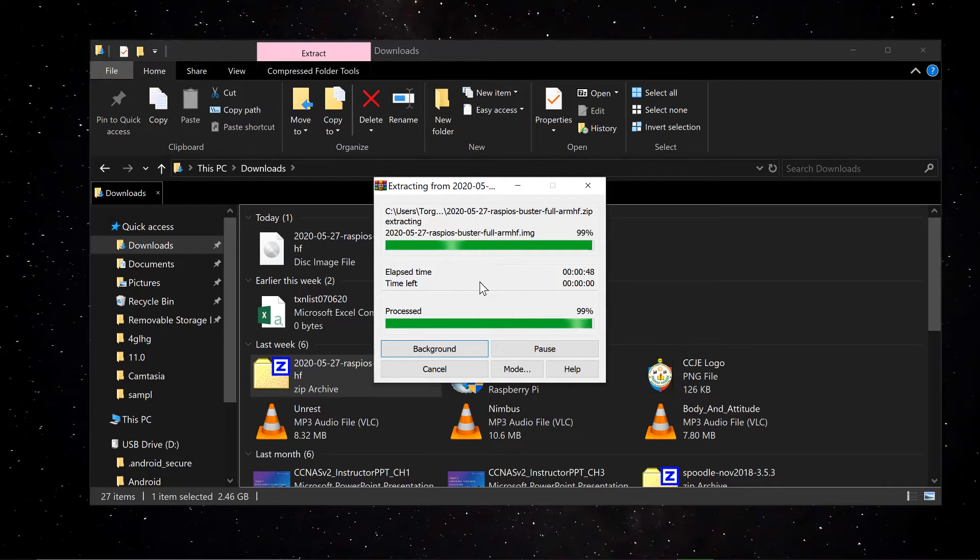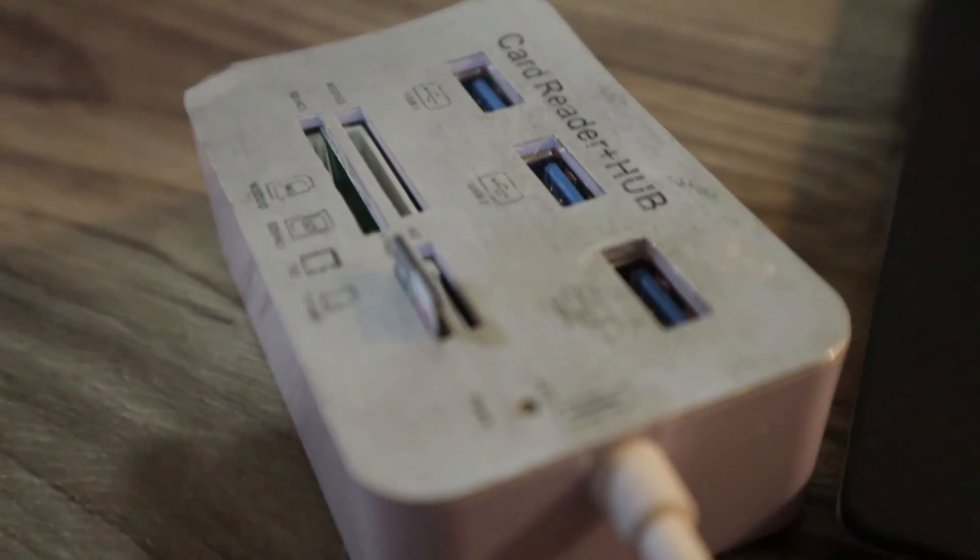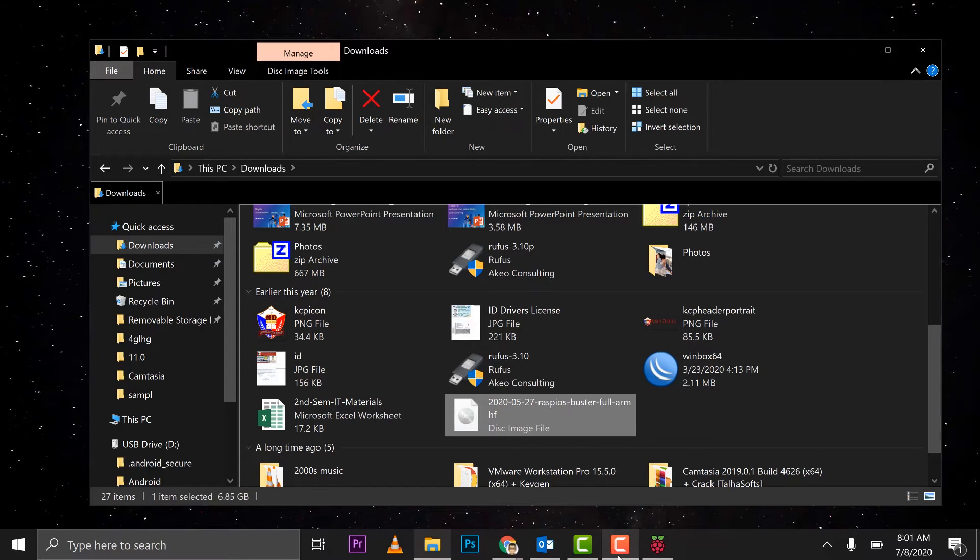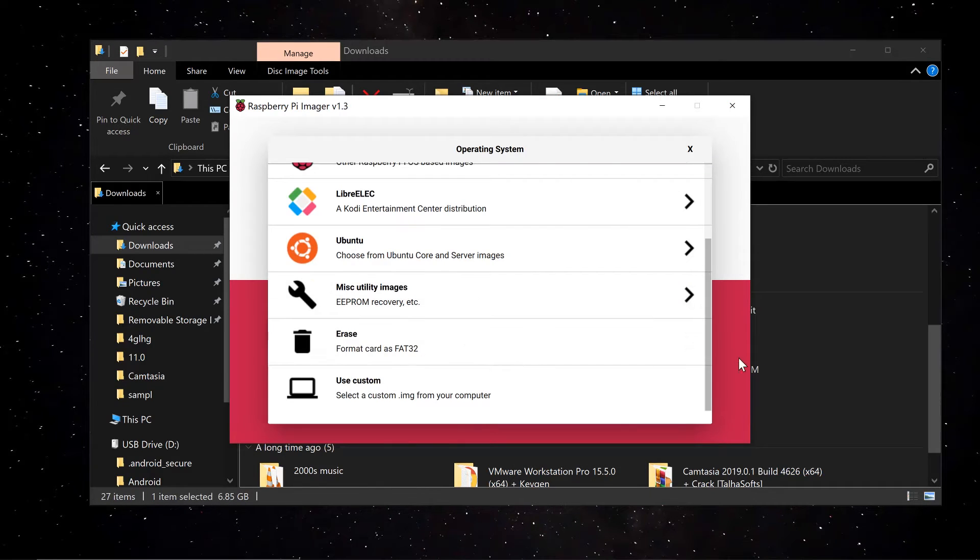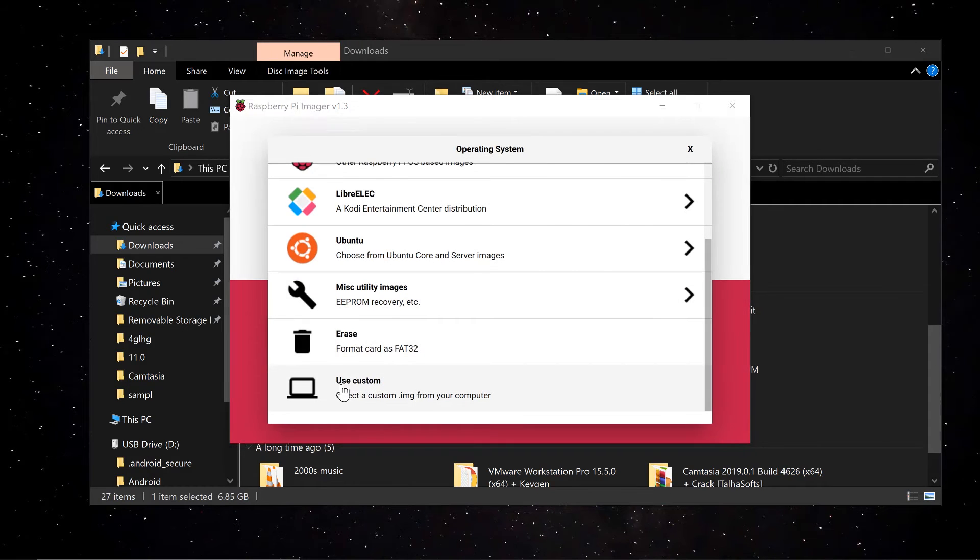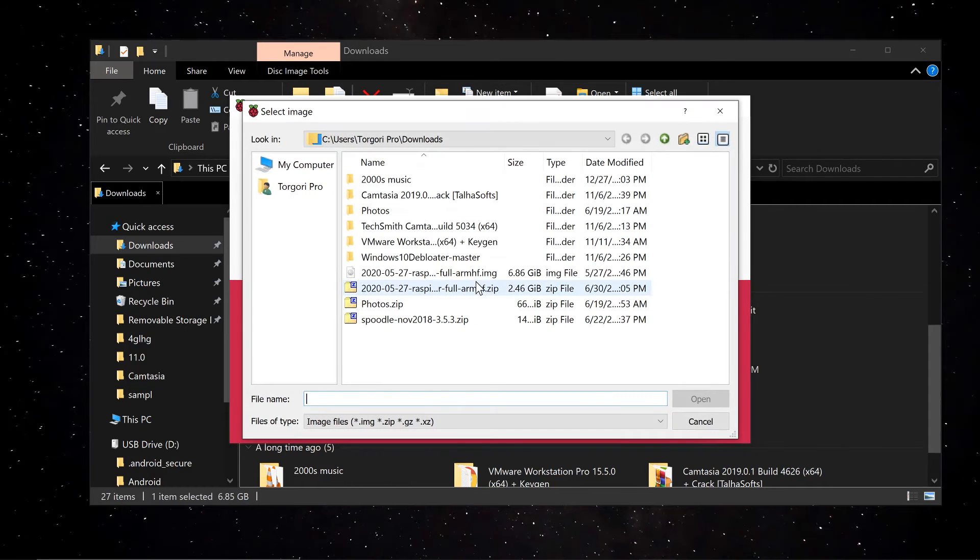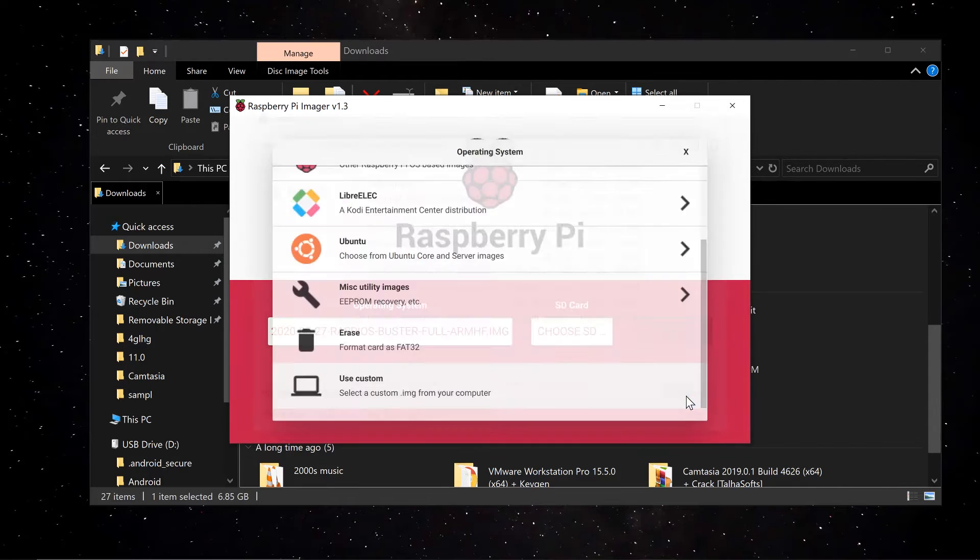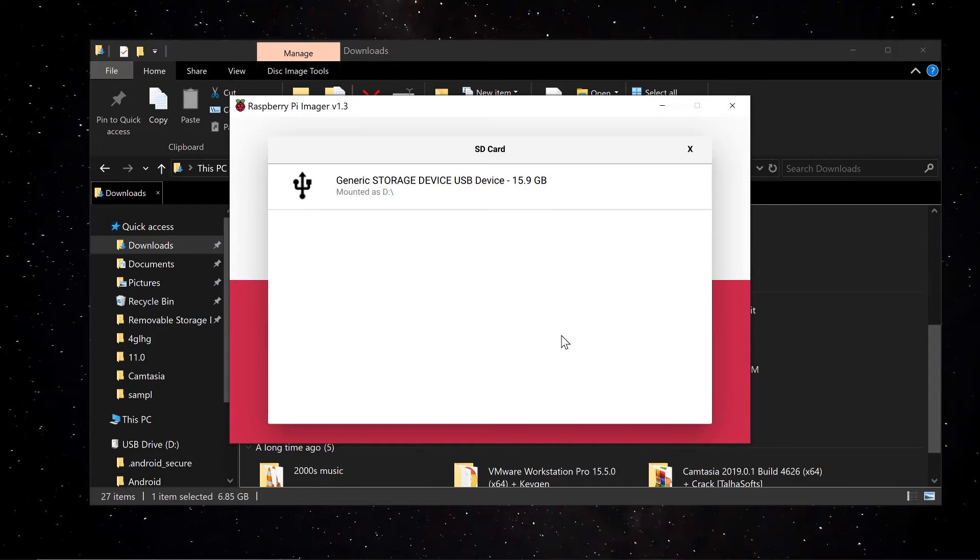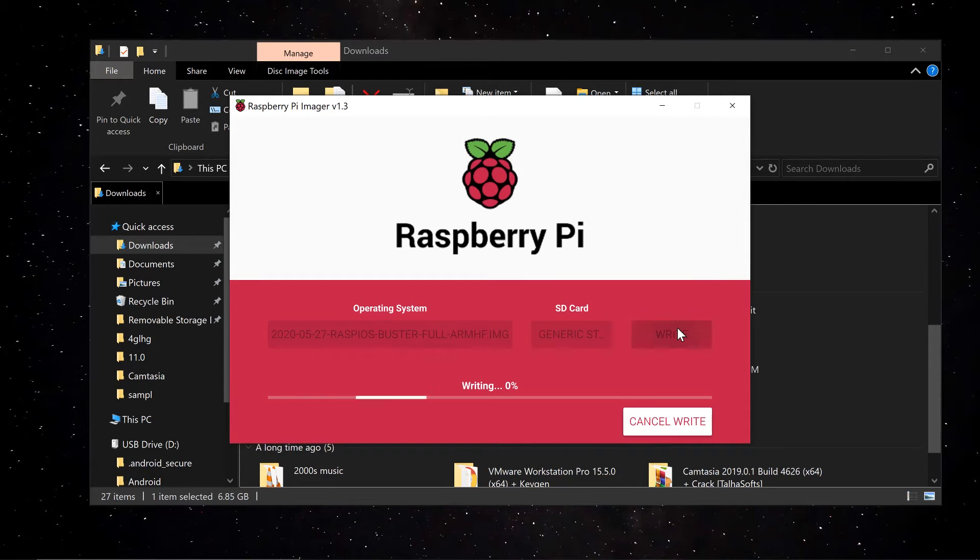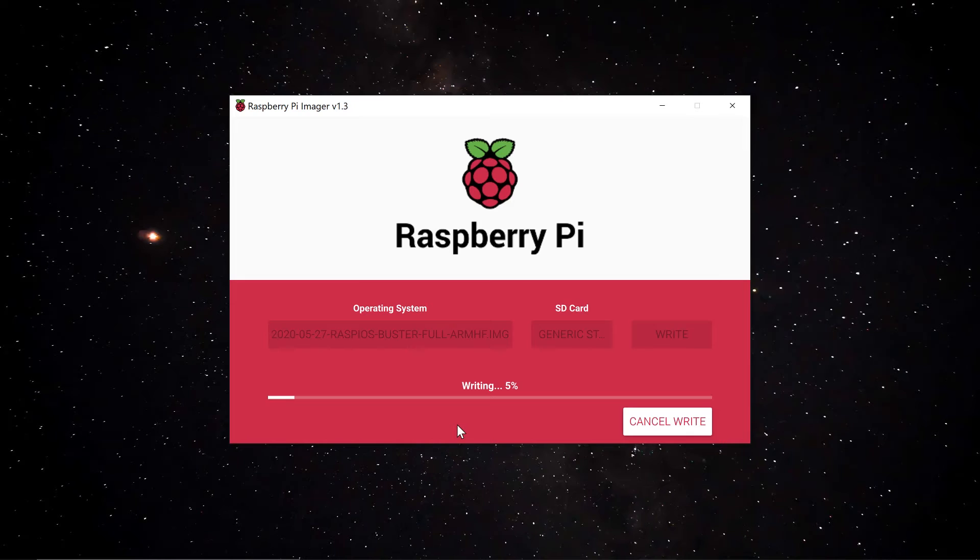Done. Okay, the next thing we need to do guys is plug in our card. Let's get back to our computer, continue our imager. Then here we go, we go to choose OS, locate the extracted Raspberry Pi OS. There you go, open. Then choose the SD card we just plugged in, that's the storage device, and then we click write.